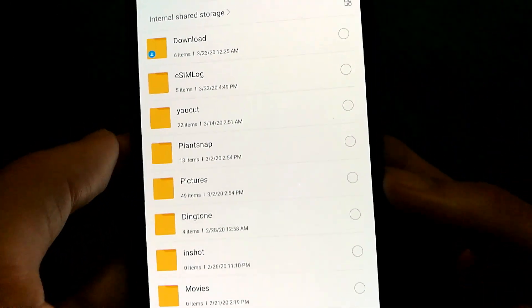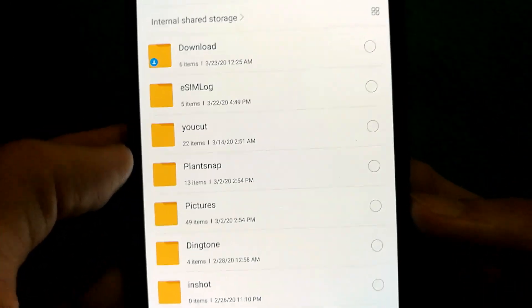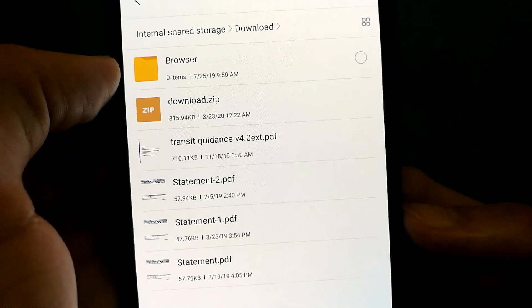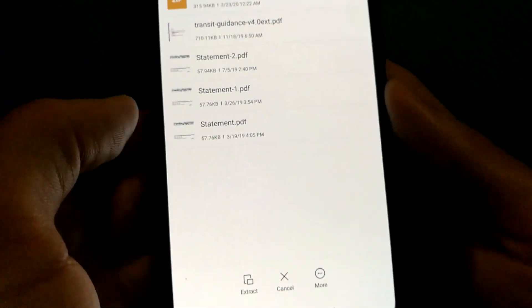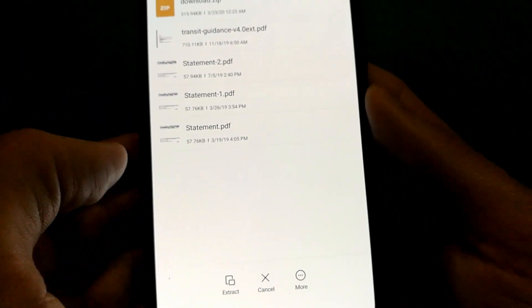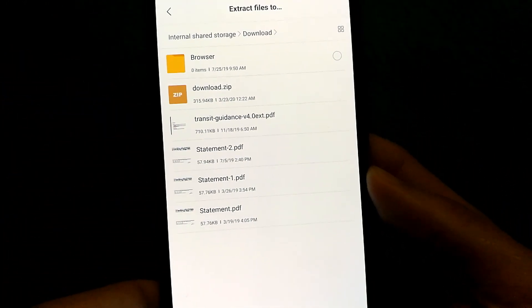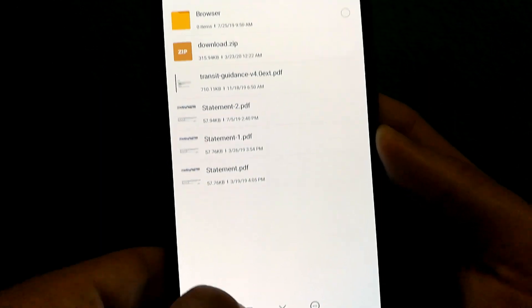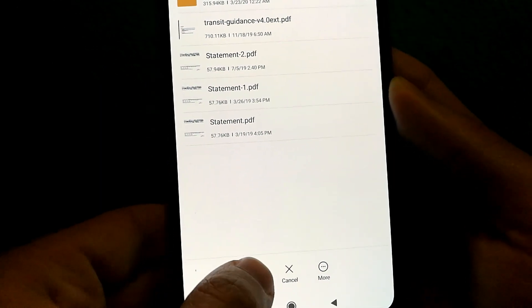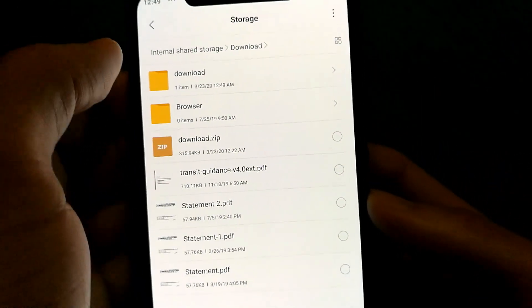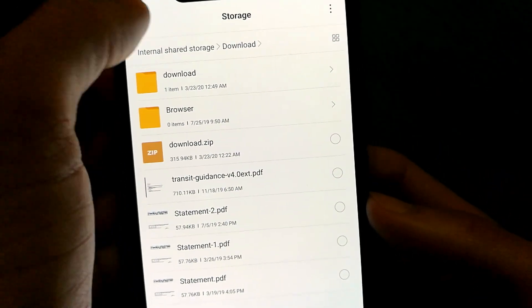When you tap on it, you will be able to select where exactly you want the file to be extracted to, and I've selected the folder which is the download folder again, and I'm going to tap on extract. And that's it.